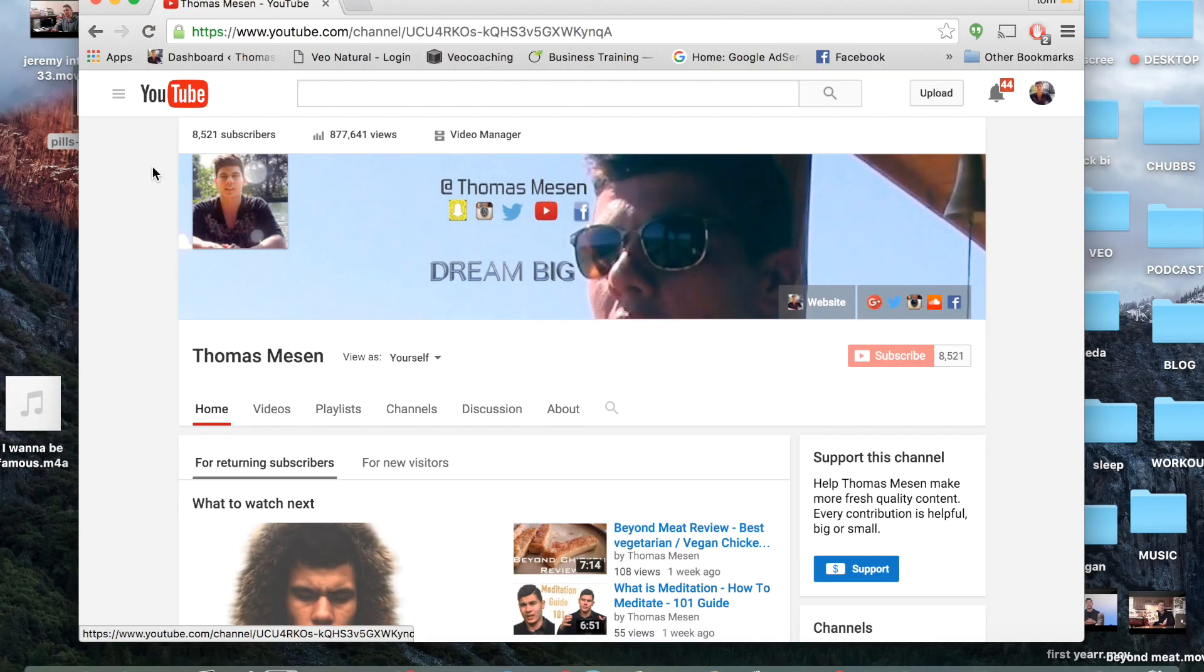What is going on guys? Mr. Thomas Messon here and this is Messon Tech. This is going to be a little series helping you